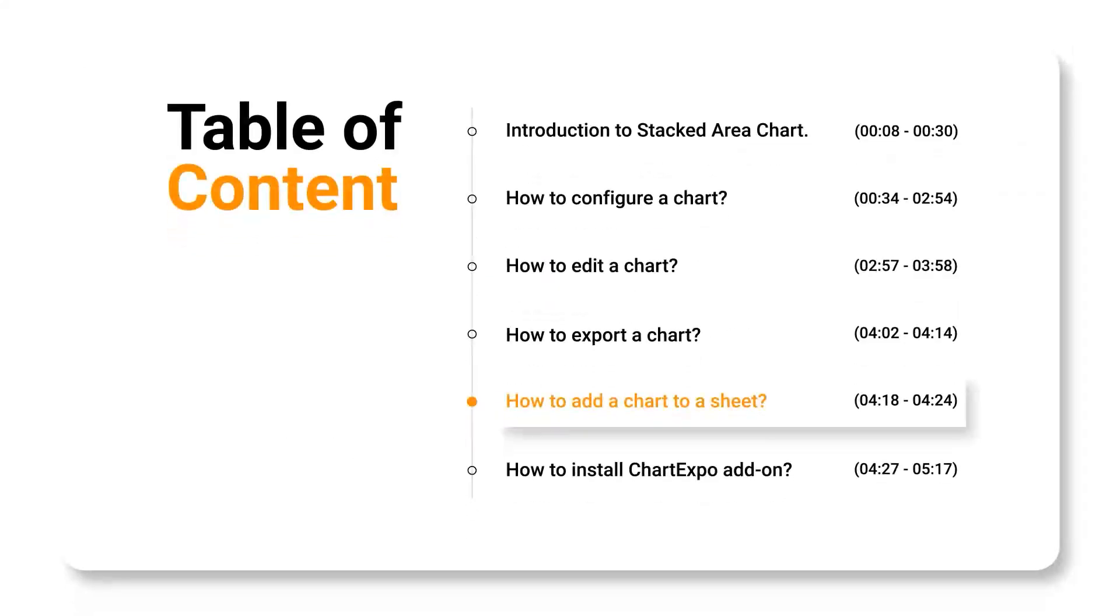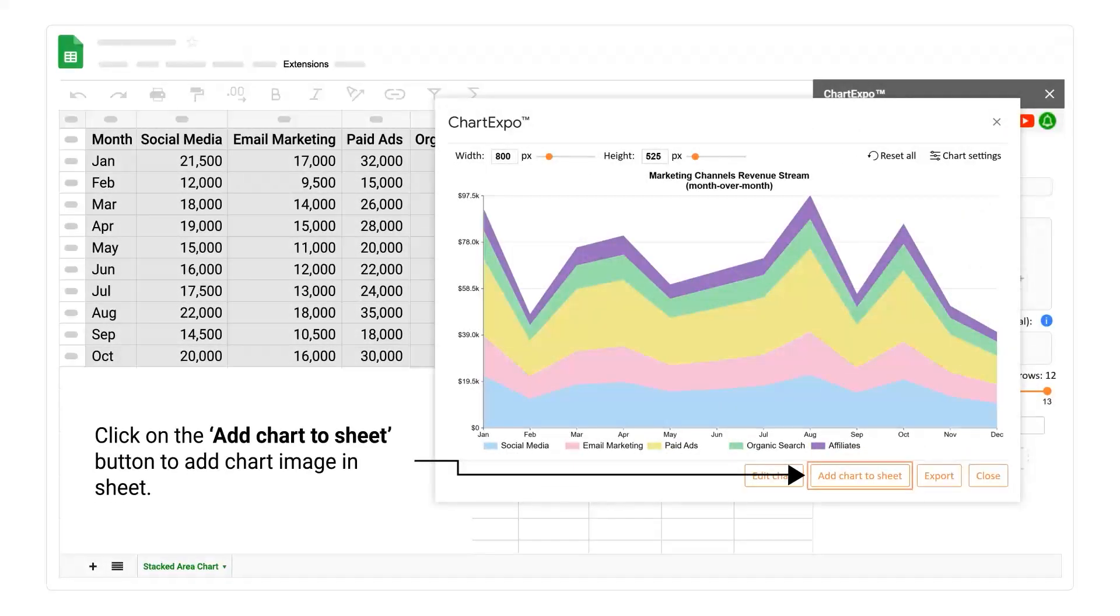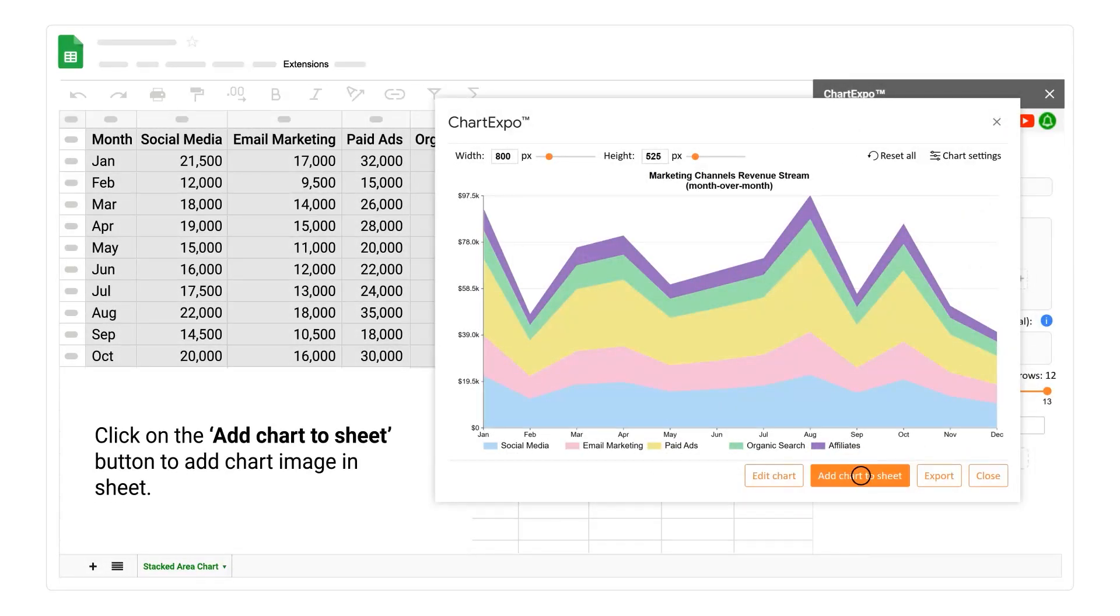How to add a chart to a sheet. Click on the add chart to sheet button to add chart image and sheet.